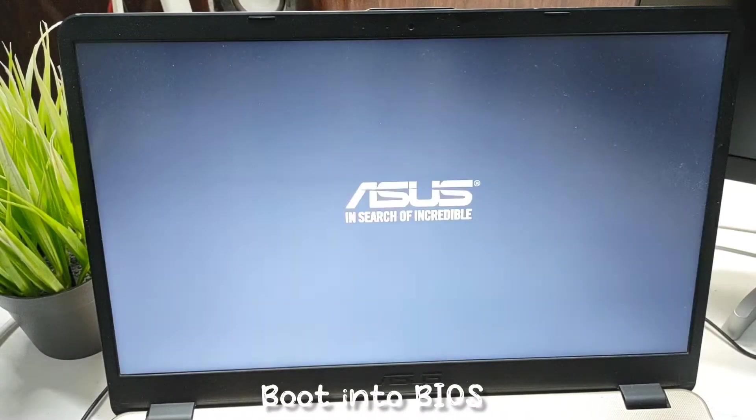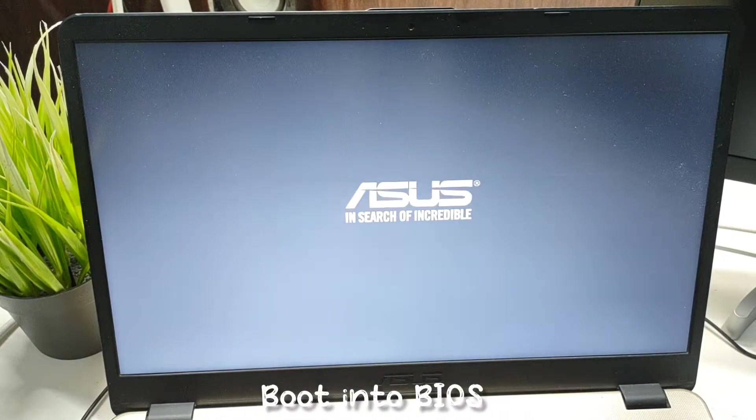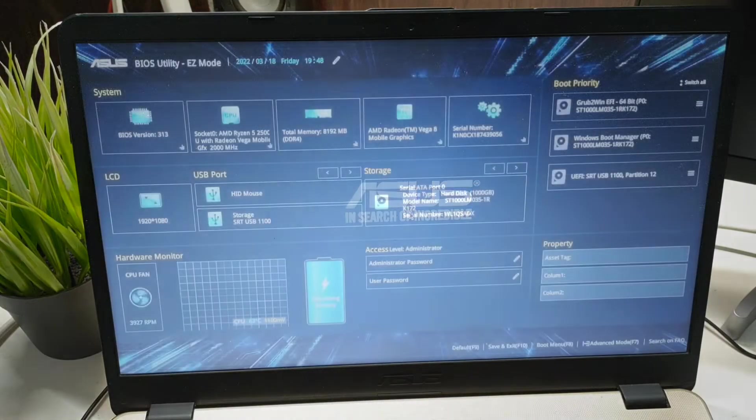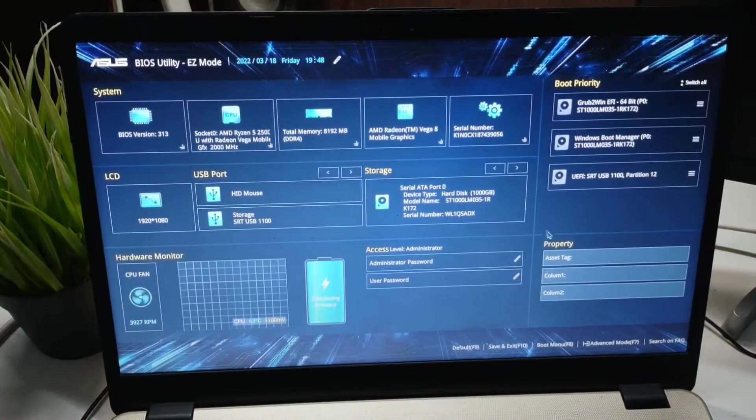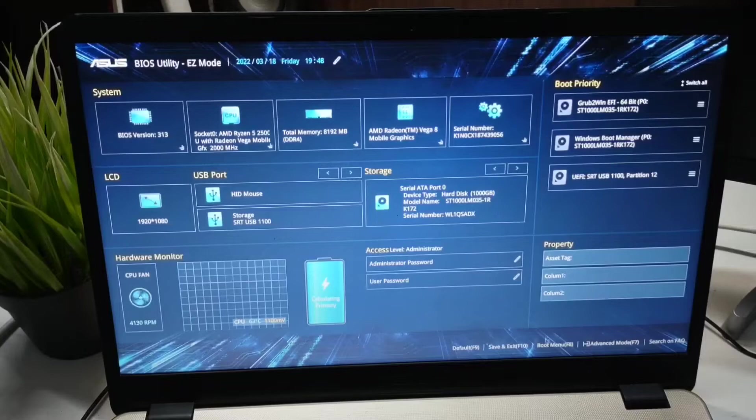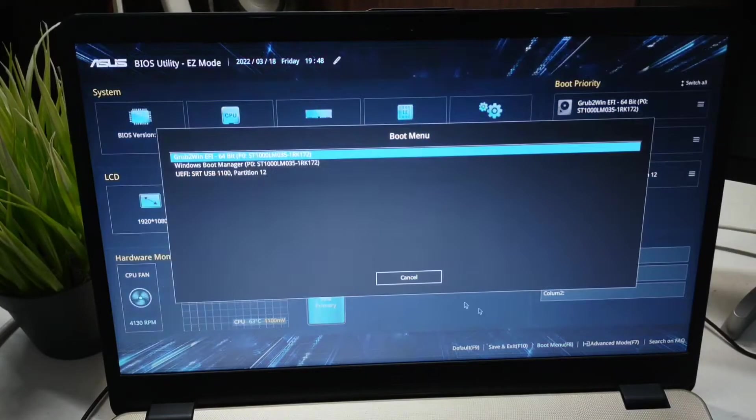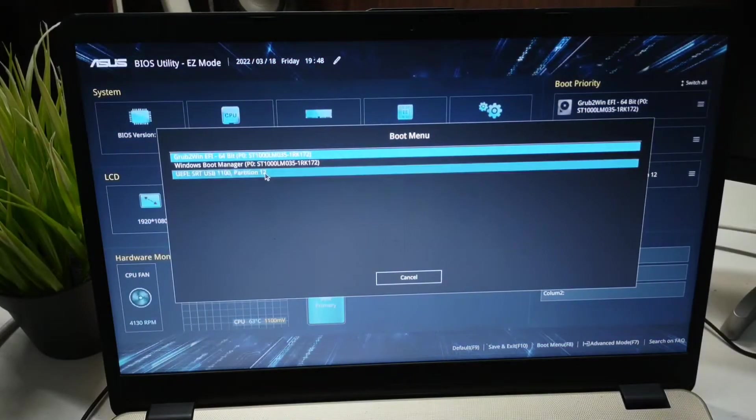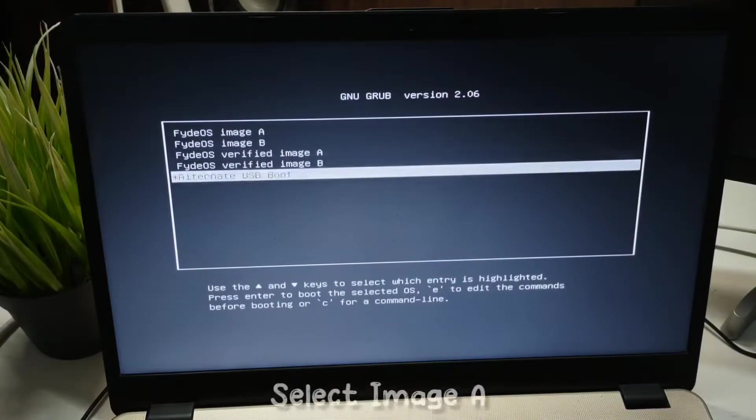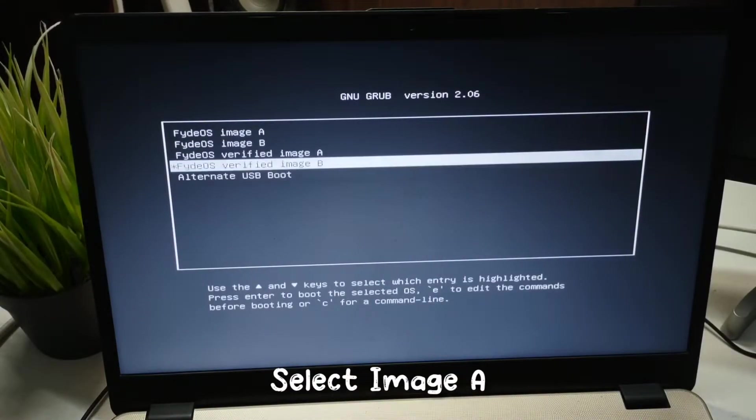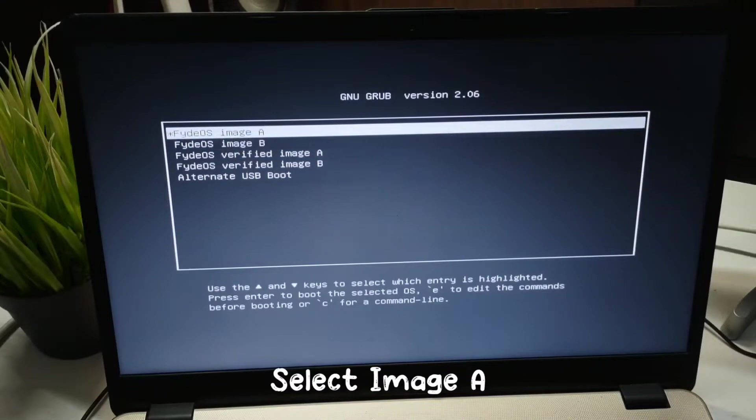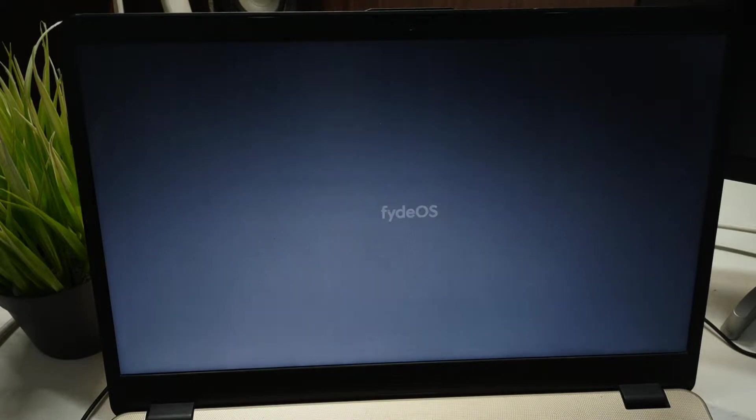BIOS is different for different systems. We will select boot device options and then select our pen drive. Just select image A and it will start the booting process into FiredOS. You will see the FiredOS logo.